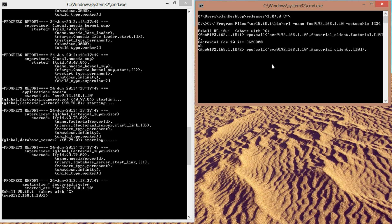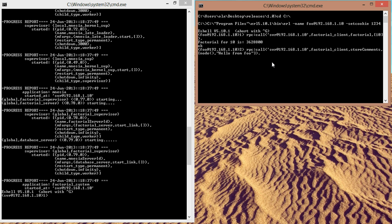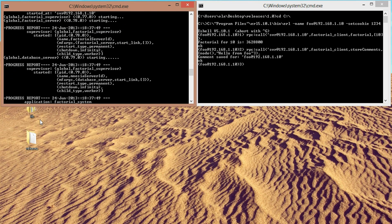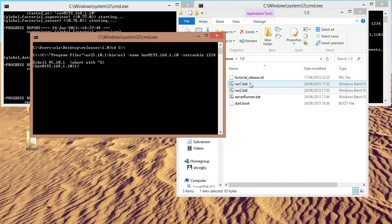So I mean store comments, and we want to store comment for the current node, and the comment will be hello from foo. And we get comment saved for foo at 192.168.1.10. Now I think it's time to load in the second node. Let's see it in release and run it too.